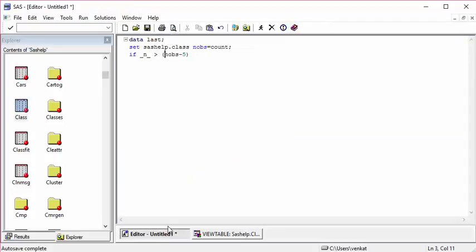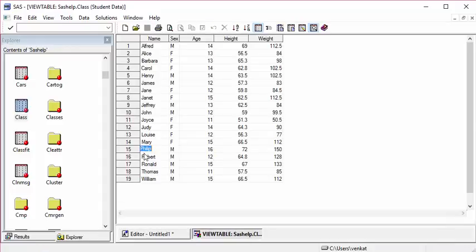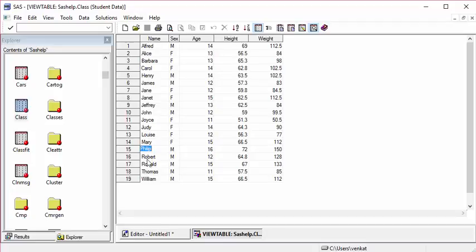When the value is greater than 14, then Philip will get printed, and 16 will also fall in the condition greater than 14, so all the values will get printed.